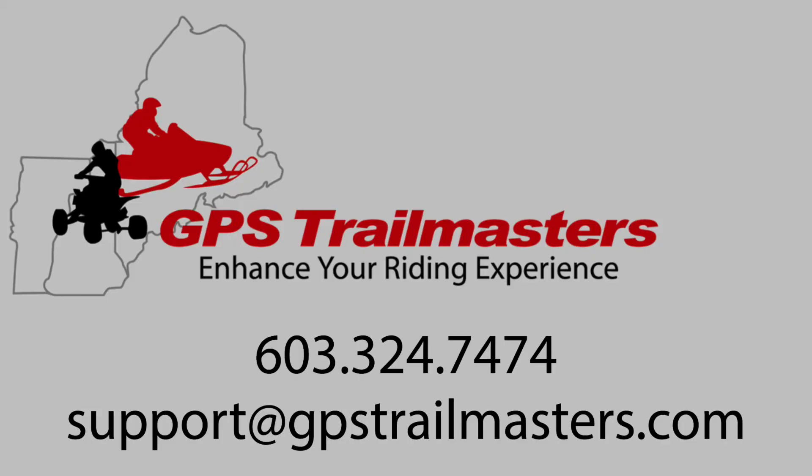If you have any questions about any of our products, feel free to give a call, send an email, send a Facebook message, whatever works for you. Happy trails!